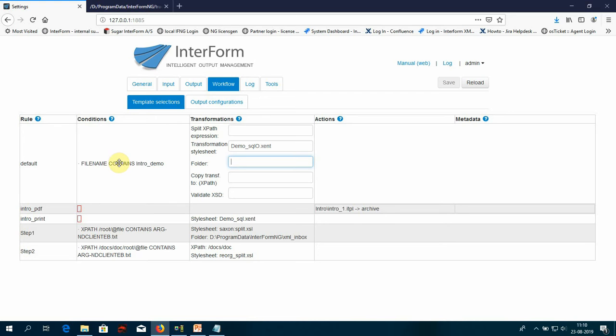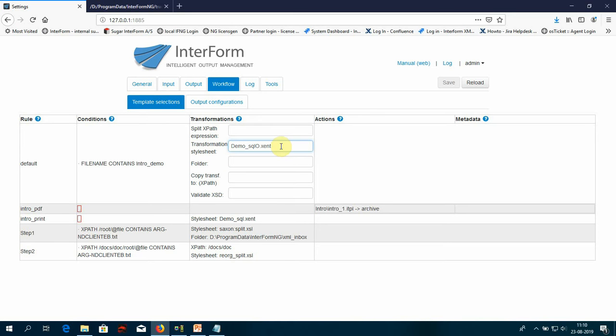So in the workflow, you need to set up a condition that matches your input XML file. And here for the transform stylesheet, you now refer to the name of your accent file that should be placed in resources slash transform or a subdirectory.